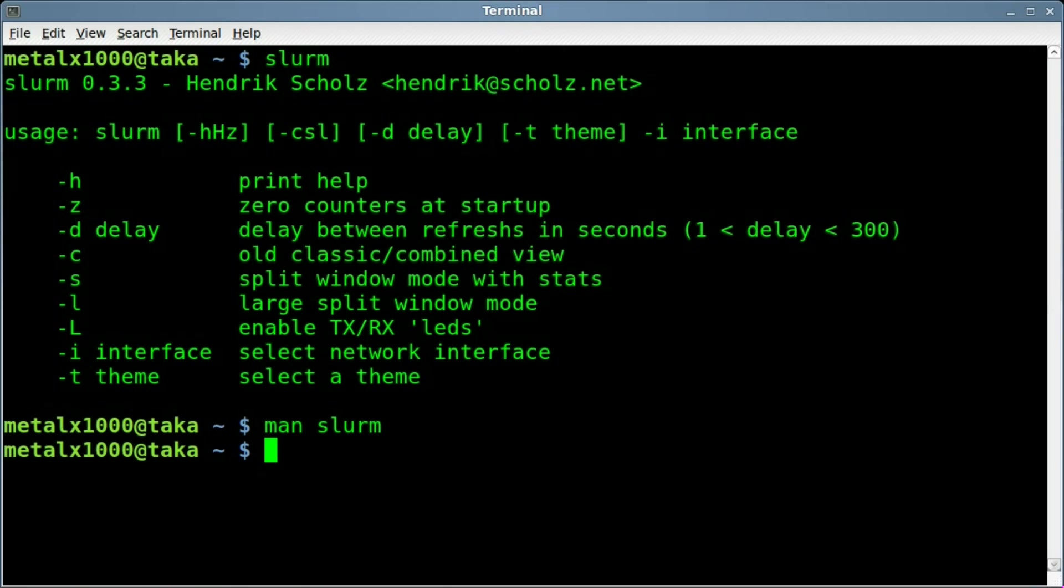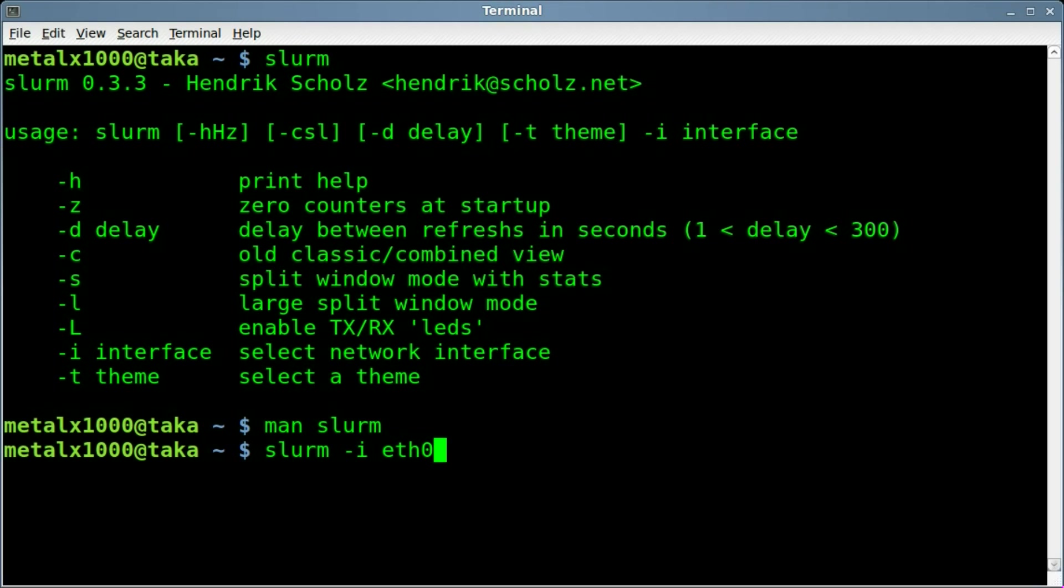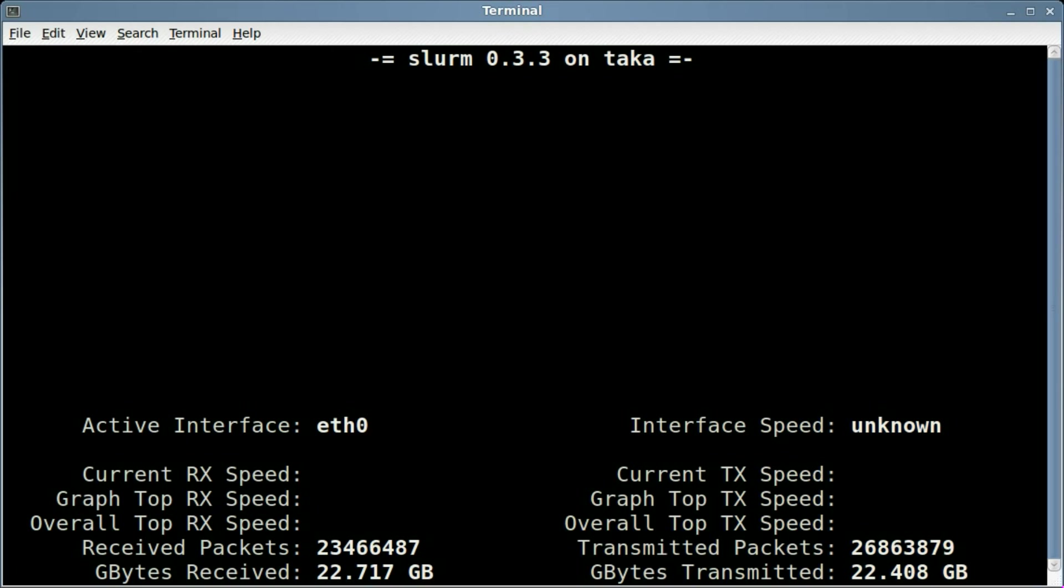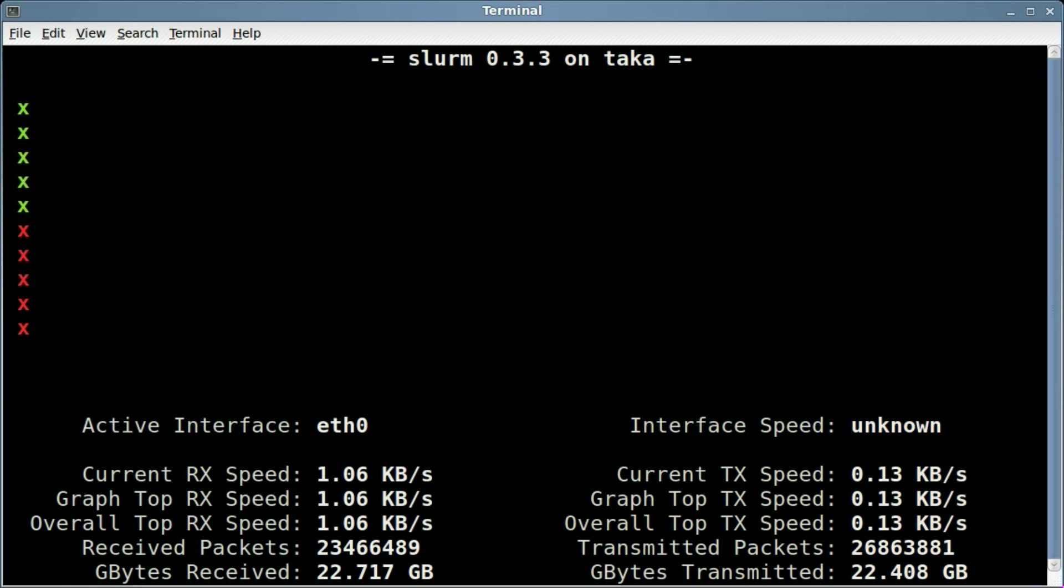But just to give you a general view of it, and this is going to be a quick little thing to show you, I'm going to type in Slurm-I for interface. I'm on my desktop, so I'm using my Ethernet connection. If you're using a Wi-Fi connection, obviously put in whatever connection you want to monitor. So, dash-I, my interface, and hit Enter, and here we go. We start getting a little visual of our network traffic here.